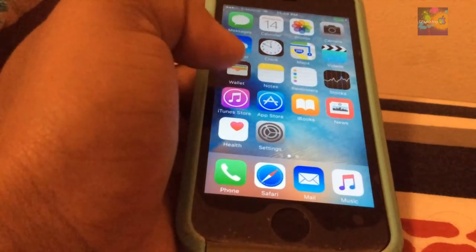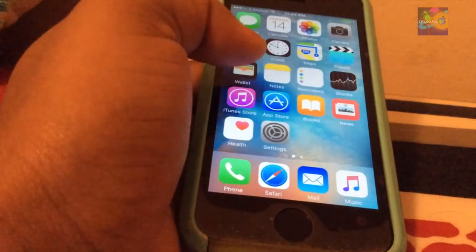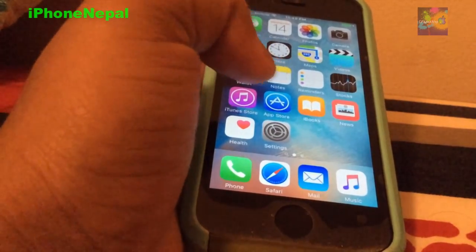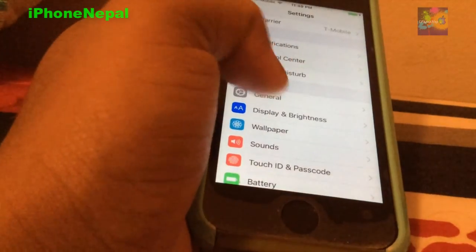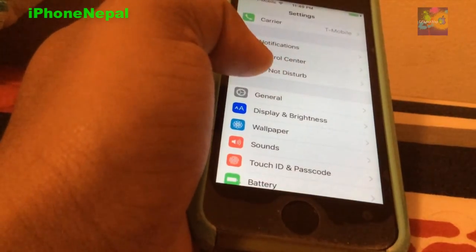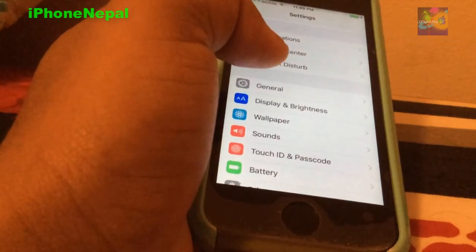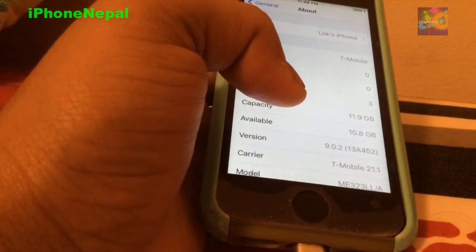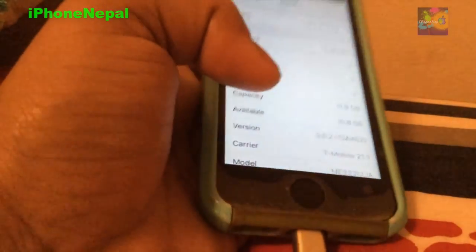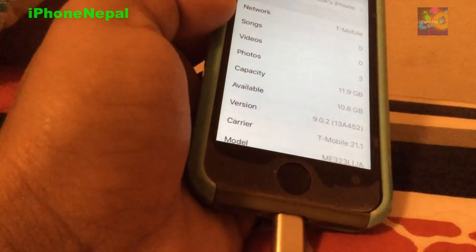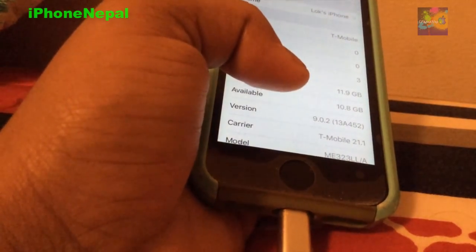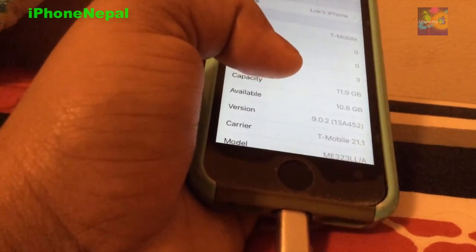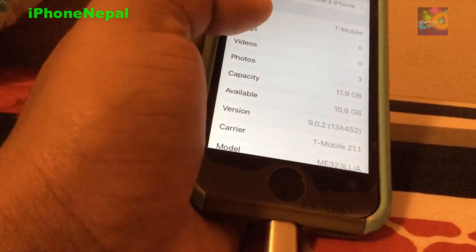Hey what's up everyone, this is iPhone Nepal back with a new video. Today I'm going to show you how to jailbreak your iPhone, iPad, or iPod mini running on iOS 9. We recently had a jailbreak for iOS 9 up until 9.0.2. You can jailbreak using the Pangu application.